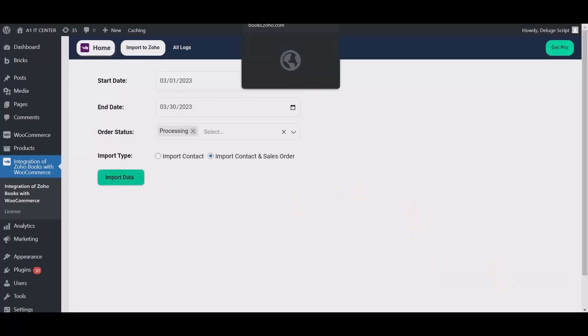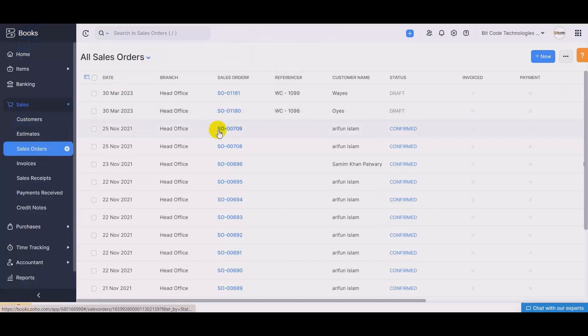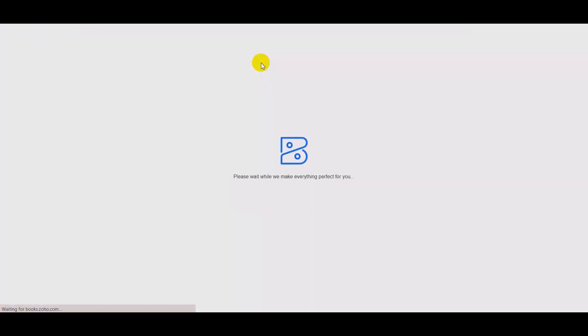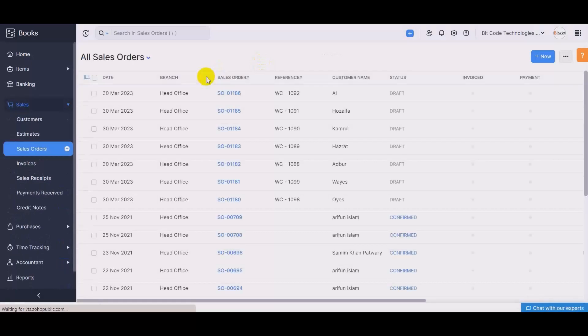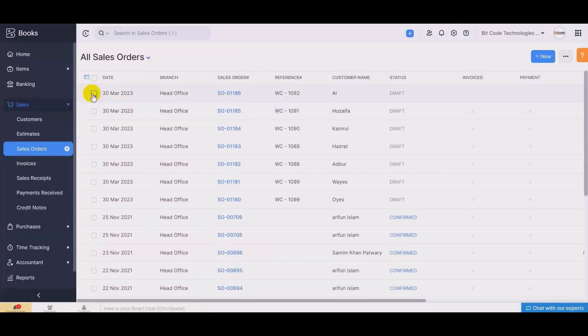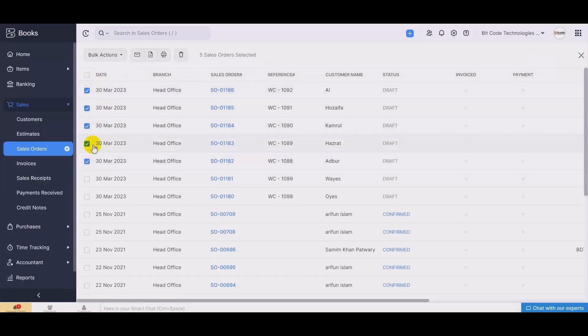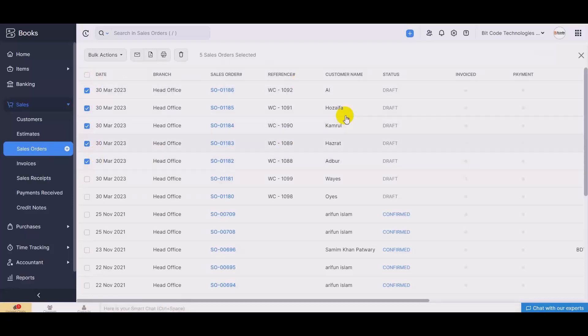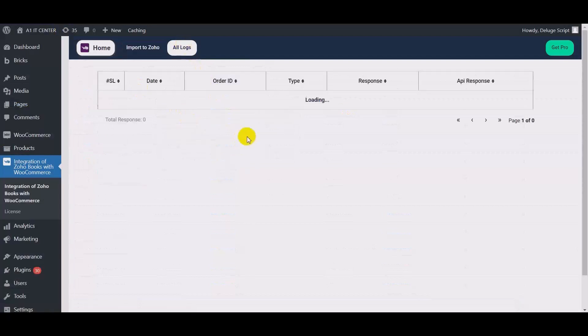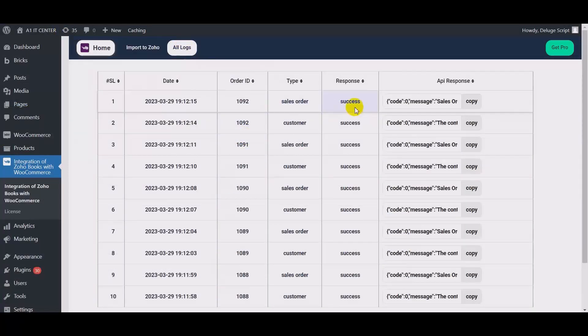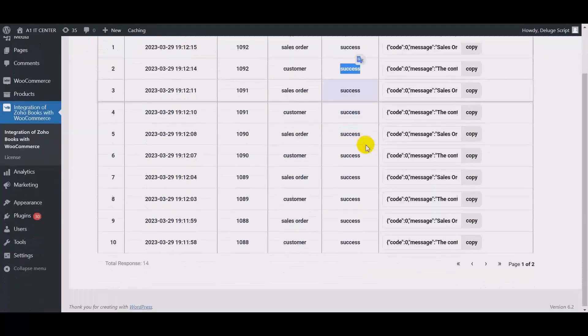Now also check your Zoho books account. Reload the page. Here you can see the order. This one was just created after importing the old data. And also you can see the import error or success status from log.